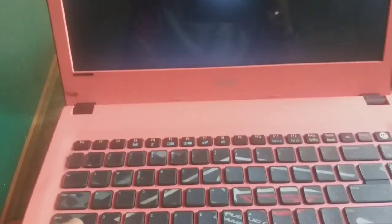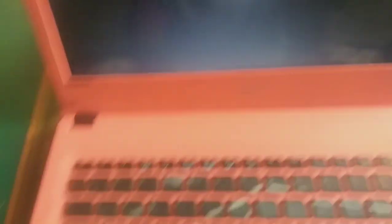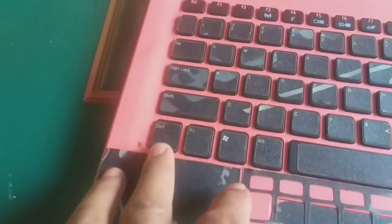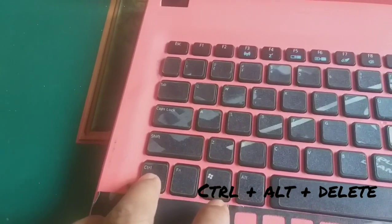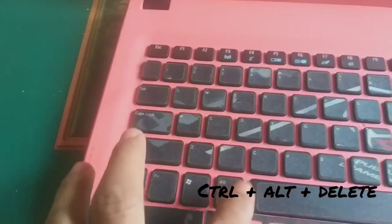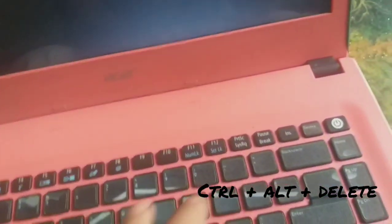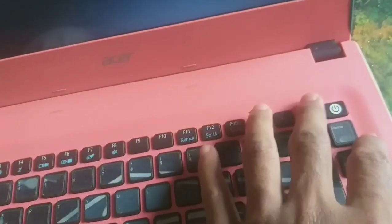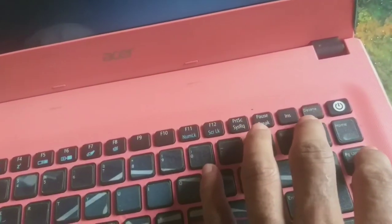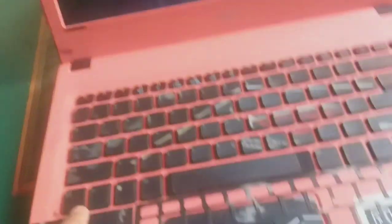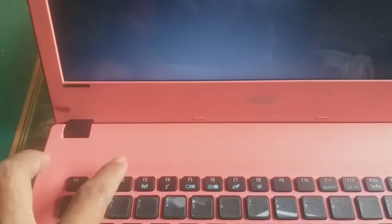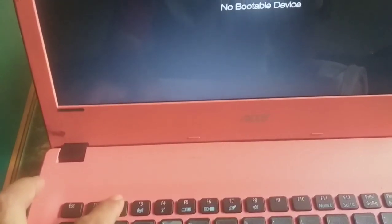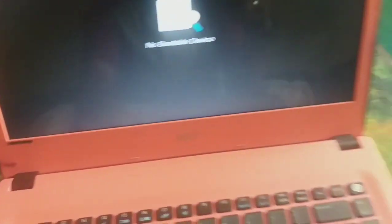Pertama-tama yang kita tekan adalah Control Alt Delete. Setelah itu, baru kita tekan F2 secepat-cepatnya agar dia masuk ke BIOS.